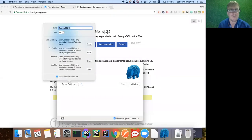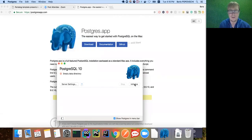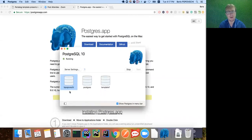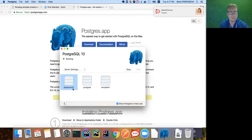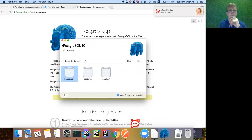By default, the Postgres app for macOS creates a database named after your macOS default user - for me it's Boris Popovsky. It also creates a user by default, but we won't use that. Let's test it in terminal - the magic keyword is 'psql'. It works for me, but Linux users will probably get an error.